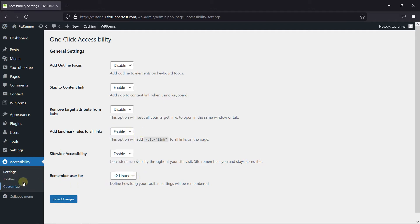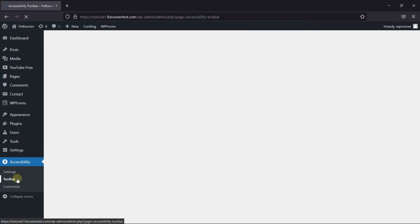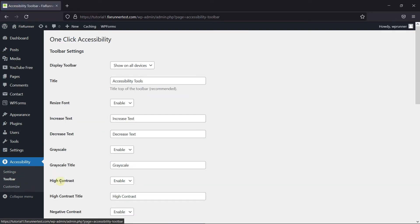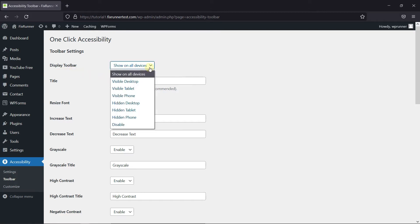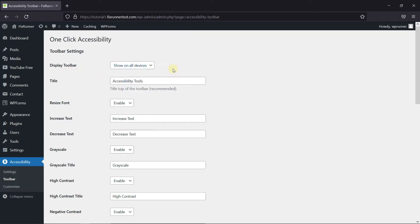Then go to the toolbar under Accessibility. And here you can choose where to display the toolbar. I recommend keeping it shown on all devices. Then change the title of the toolbar from here.